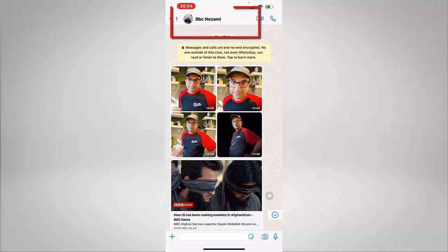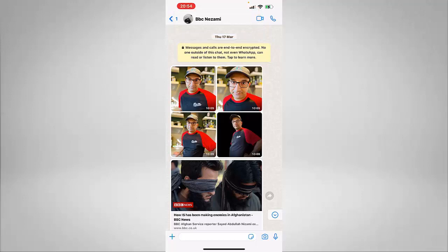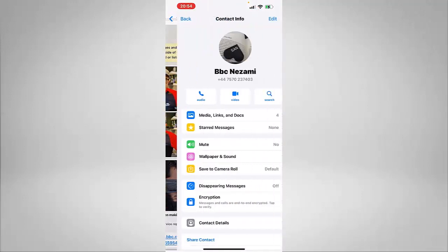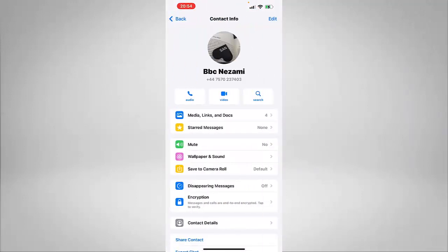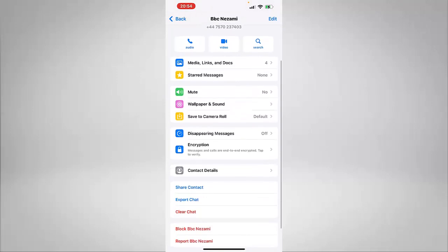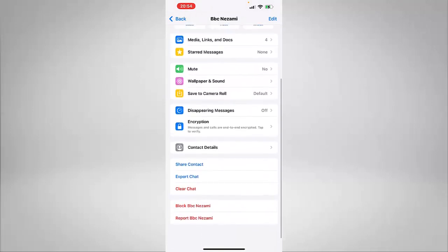For that, we need to click on the name where it says BBC Nizami. So whatever your contact name is, just click on that. It will take you to this page. From that, we are going to scroll down all the way.